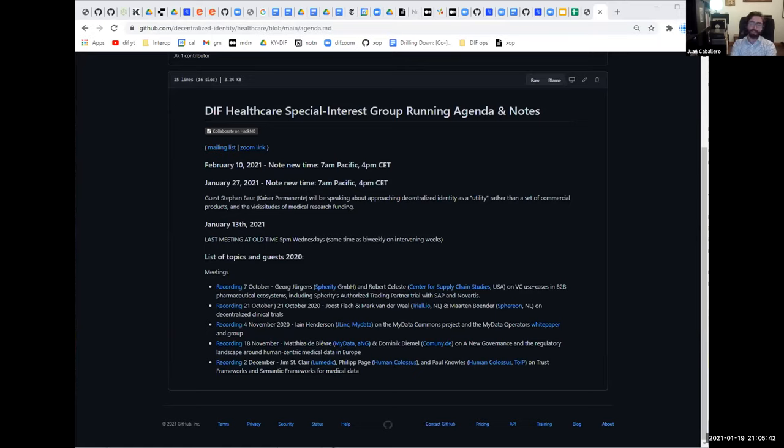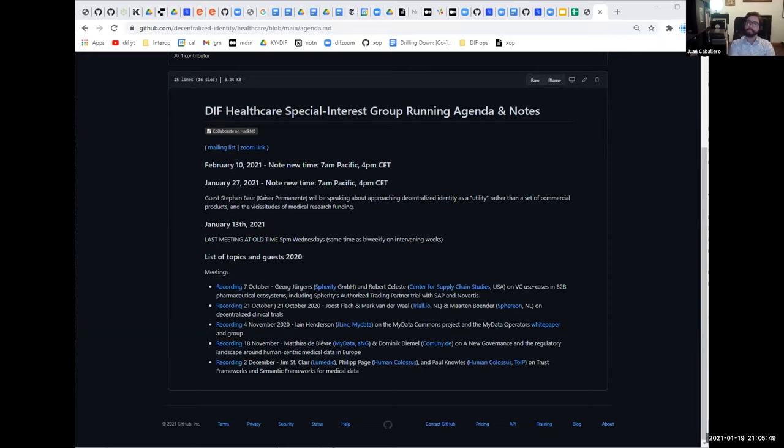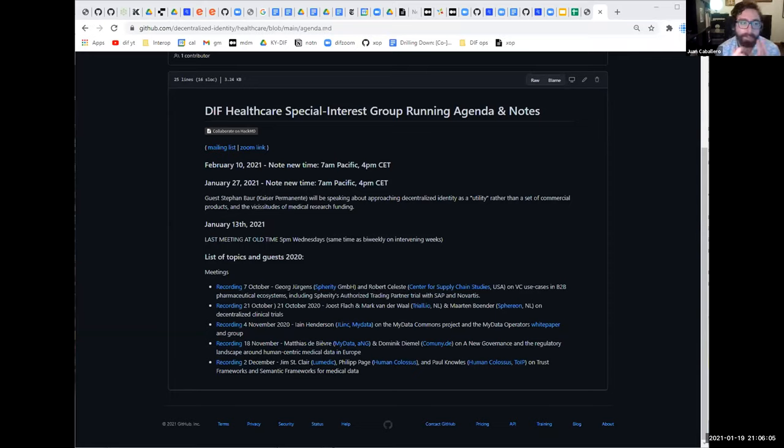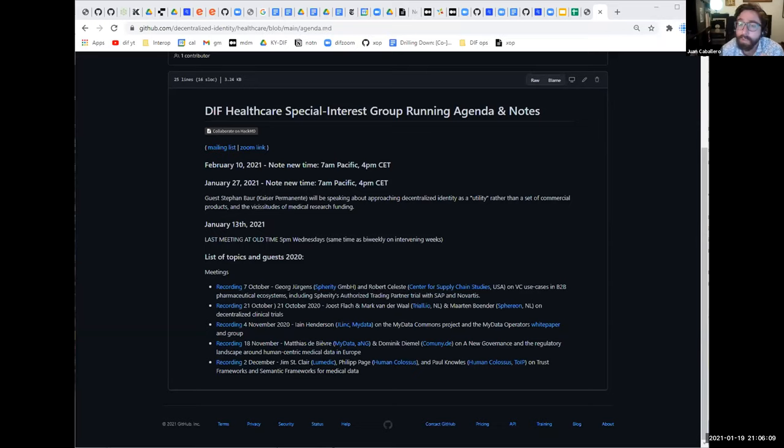The first meeting was Spherity, a company I work with, and co-chair Robert Celeste talking about the use of verifiable credentials in supply chain verification, which is a holy grail, a very high bar of compliance in the healthcare space—proving Know Your Business Partner. Next week we're continuing the series with Stefan Bauer from Kaiser Permanente.